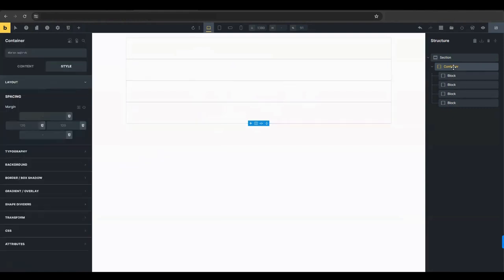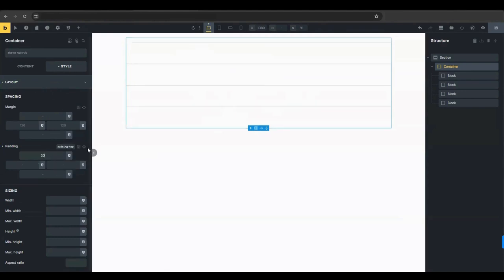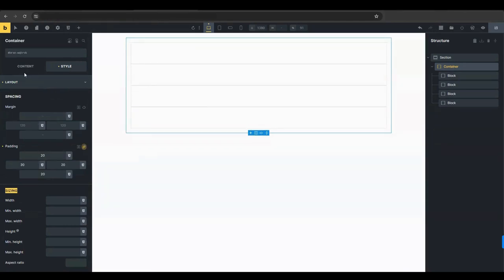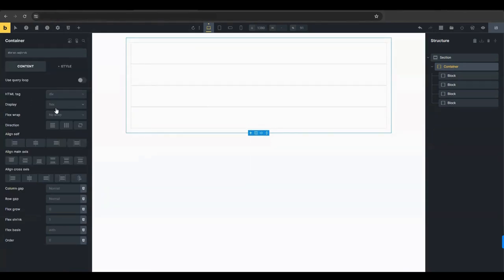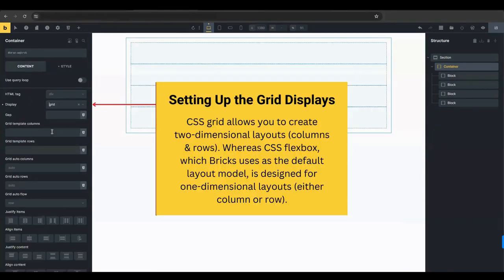Return to the container settings, go to the style tab and then to layout. Here, you'll add another 20 pixels of padding to maintain consistent spacing. Navigate to the content tab, click display, and select grid. This setting transforms your container into a grid layout, making it easier to align your elements neatly.